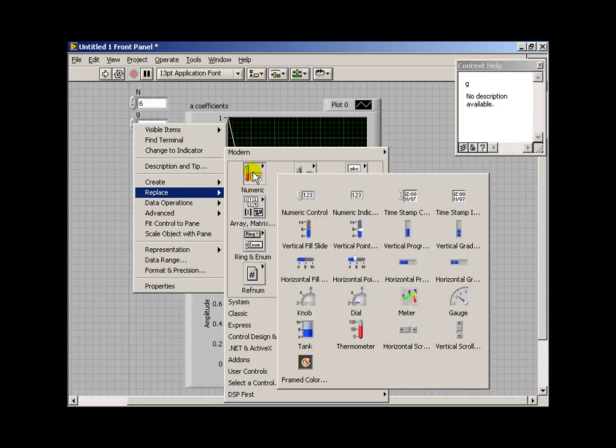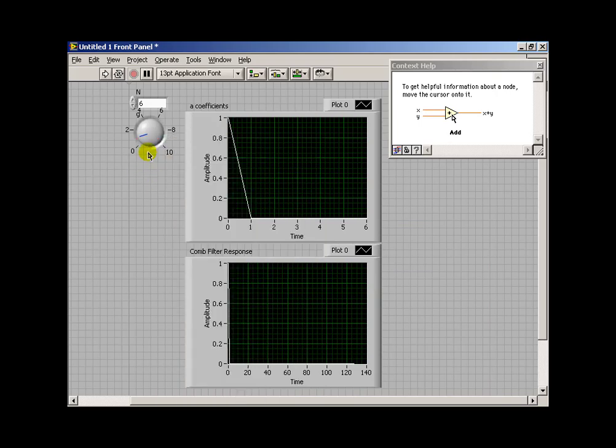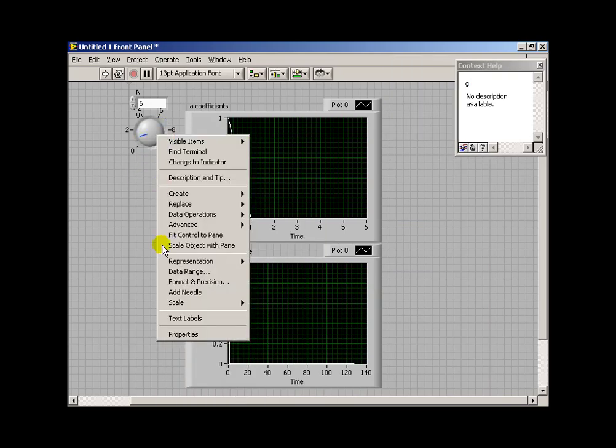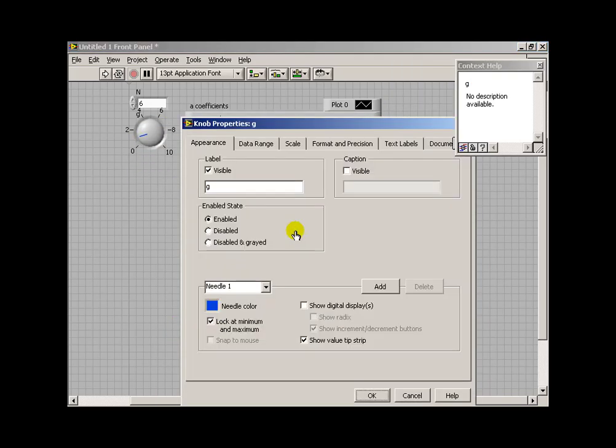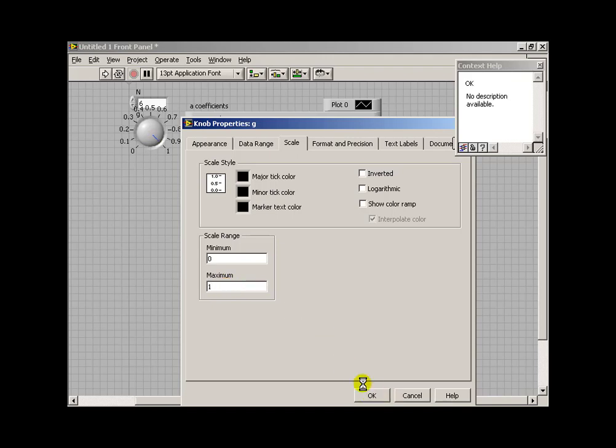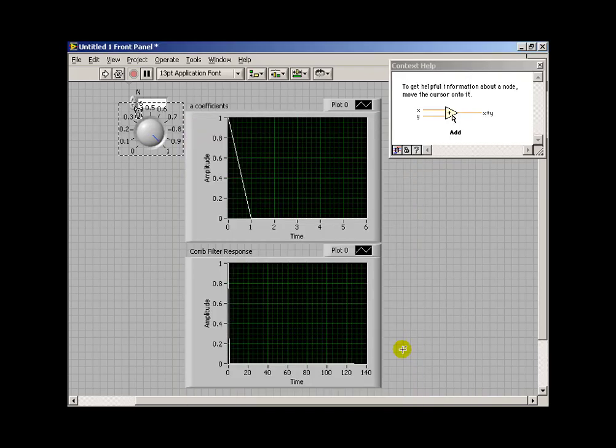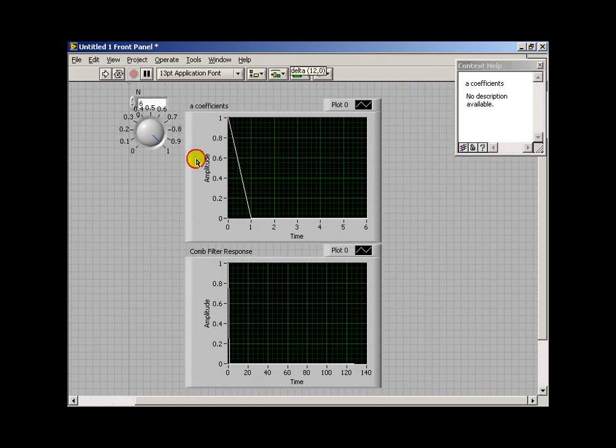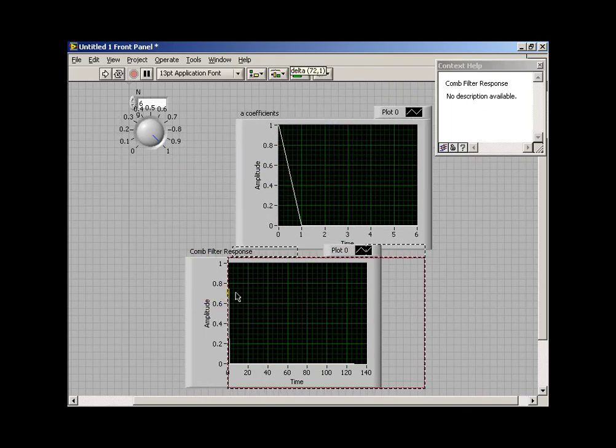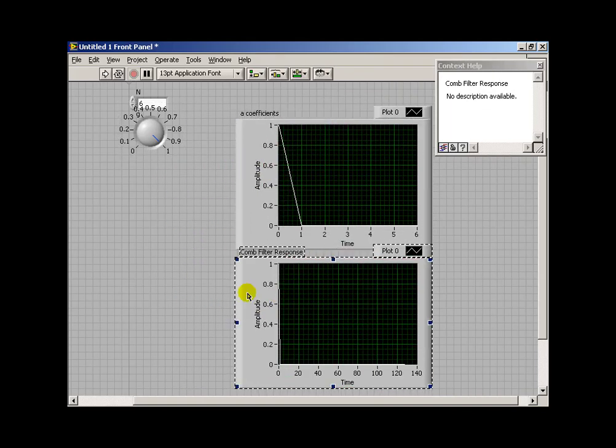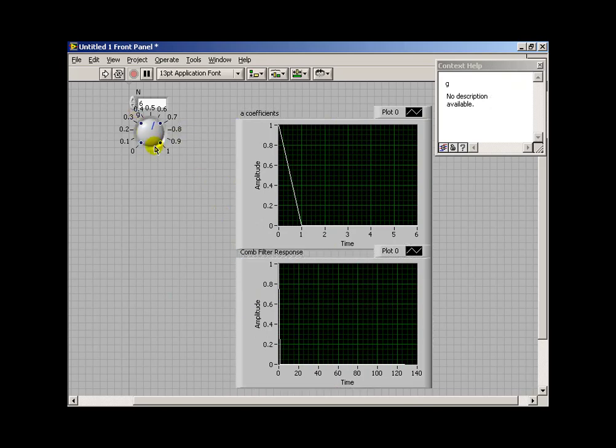I'm going to change this to a dial control, and that will give us more flexibility in establishing that as a fractional value. Under Properties is where I can set the range of the dial as being 0 to 1. Alright, so let's try adjusting the dial to something other than just an integer.